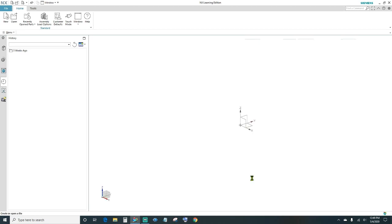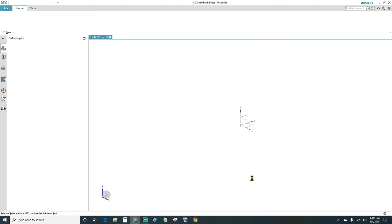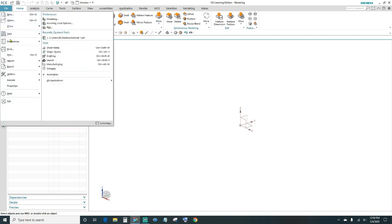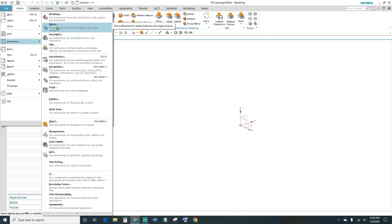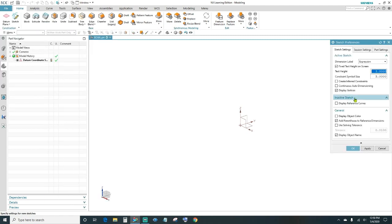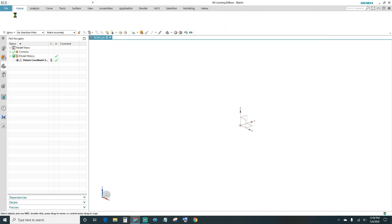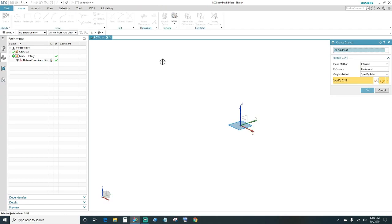The first thing is go ahead and create a sketch, and we're actually getting creative without using auto dimensioning. So you want to come up in the file, click Preference, and under Sketch you want to make sure your constraints and auto dimensioning are off. Go ahead and click OK, then click Sketch.